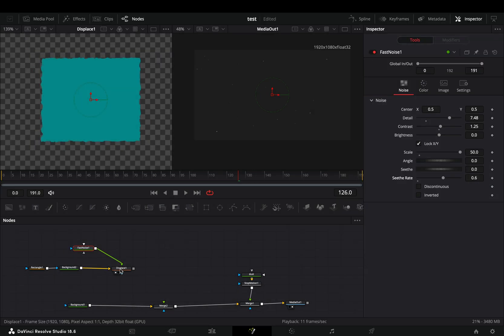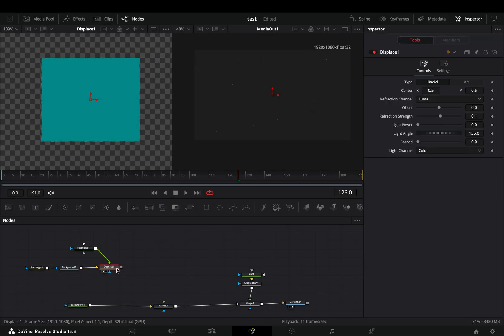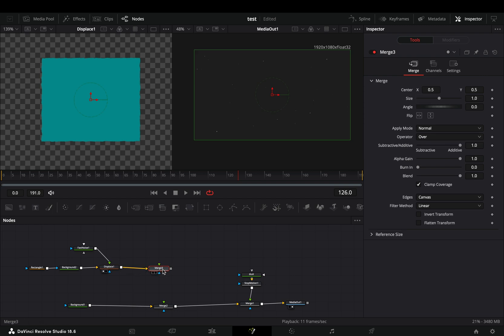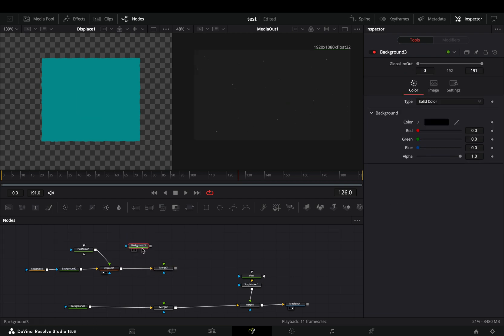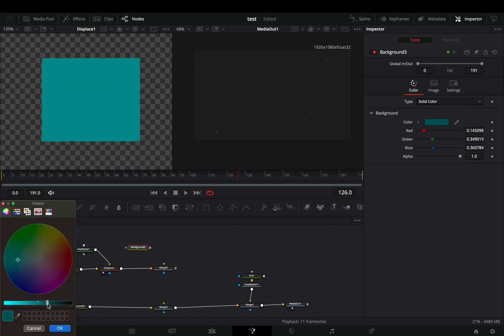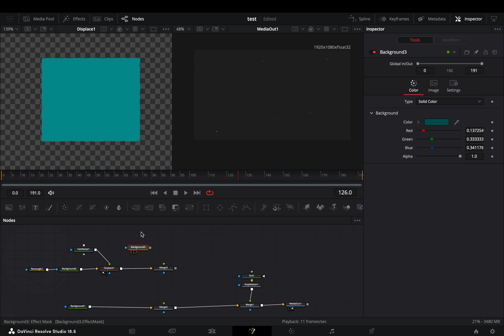With the displace selected, add a merge node. Bring a background node in empty space and choose a darker version of your current color. Connect the displace as a mask to this new background.